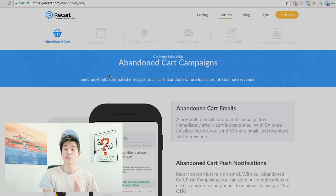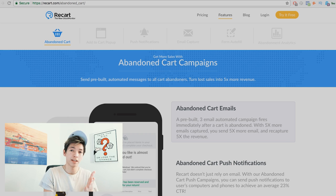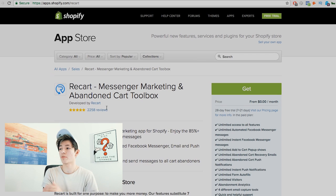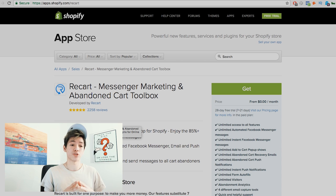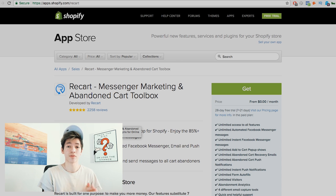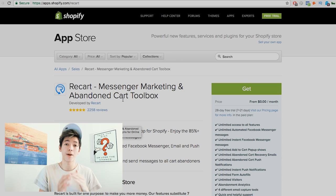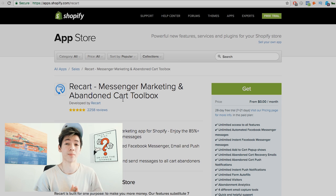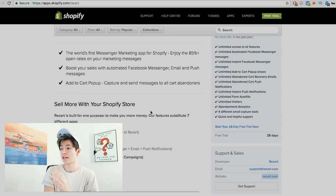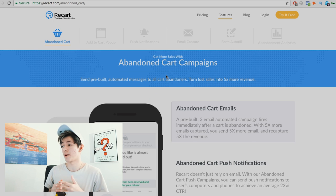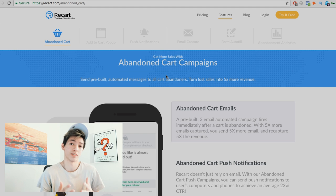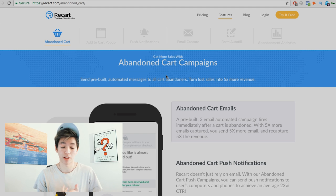We're now in the Shopify App Store. The preferred app I use for Facebook Messenger retargeting and automation sequences is called Recart. I'm not an affiliate for these guys and have no tie to this company — it's just the app I personally use for my stores. I'm on their website to walk you through a few of the features.